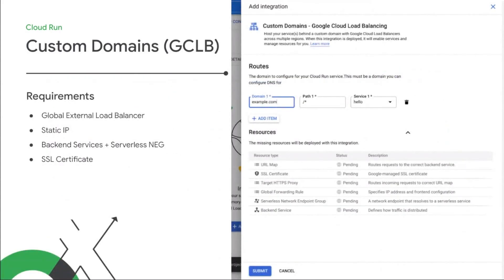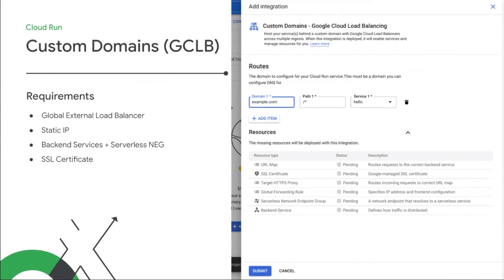Another scenario we've simplified is configuring custom domains for your Cloud Run services using our global external load balancer. The global load balancer can be quite powerful as part of your web application. Beyond just configuring domains for your Cloud Run service, you can set path-specific routes, you can control cache settings with Cloud CDN, or firewall rules with Cloud Armor. But previously, setting this up with Cloud Run has required nearly a dozen steps, and creating many networking resources along the way.